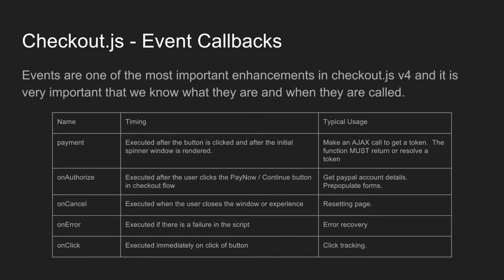OnCancel is executed when the user closes the window or the experience, and typical usage is to reset the page back to how it was maybe before they clicked the PayPal button. The onError callback is executed if there's a failure in the checkout process in the actual checkout.js script. So you'll see that used for error recovery.